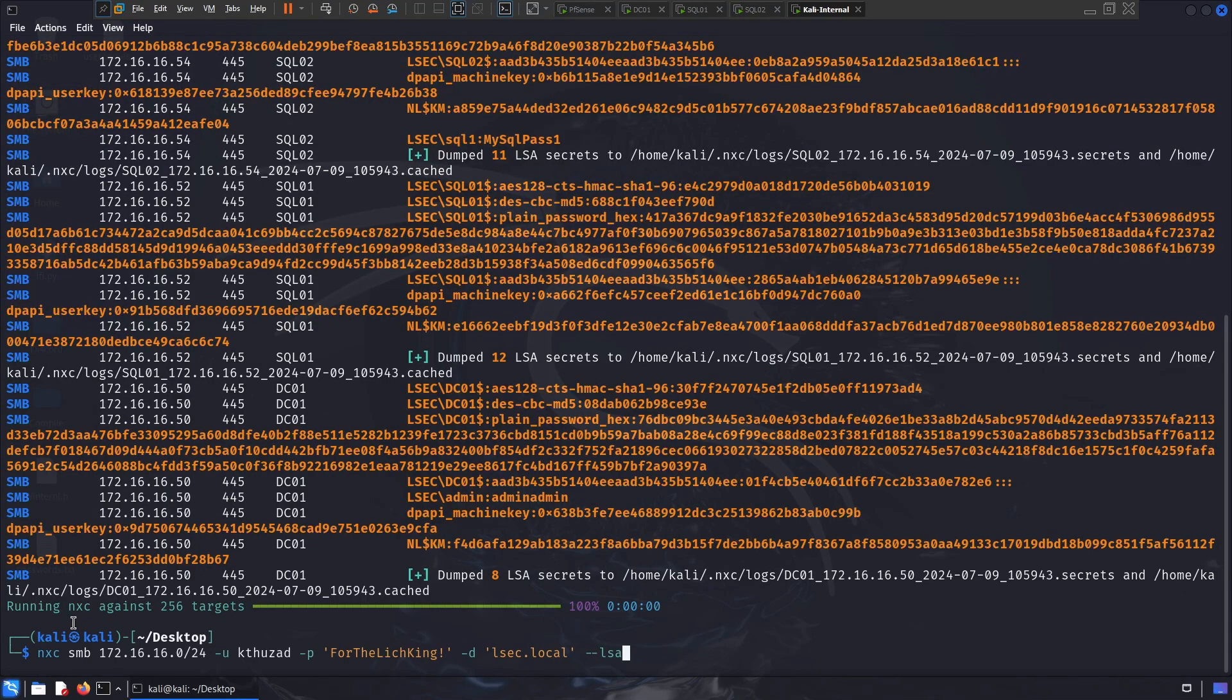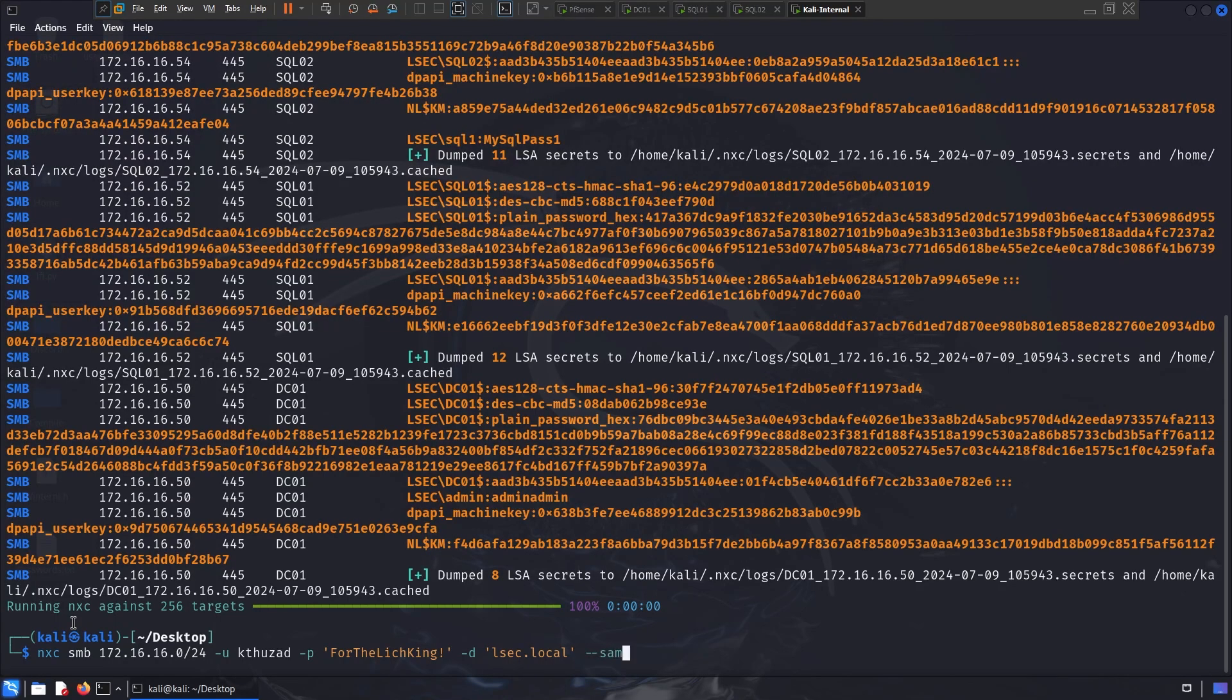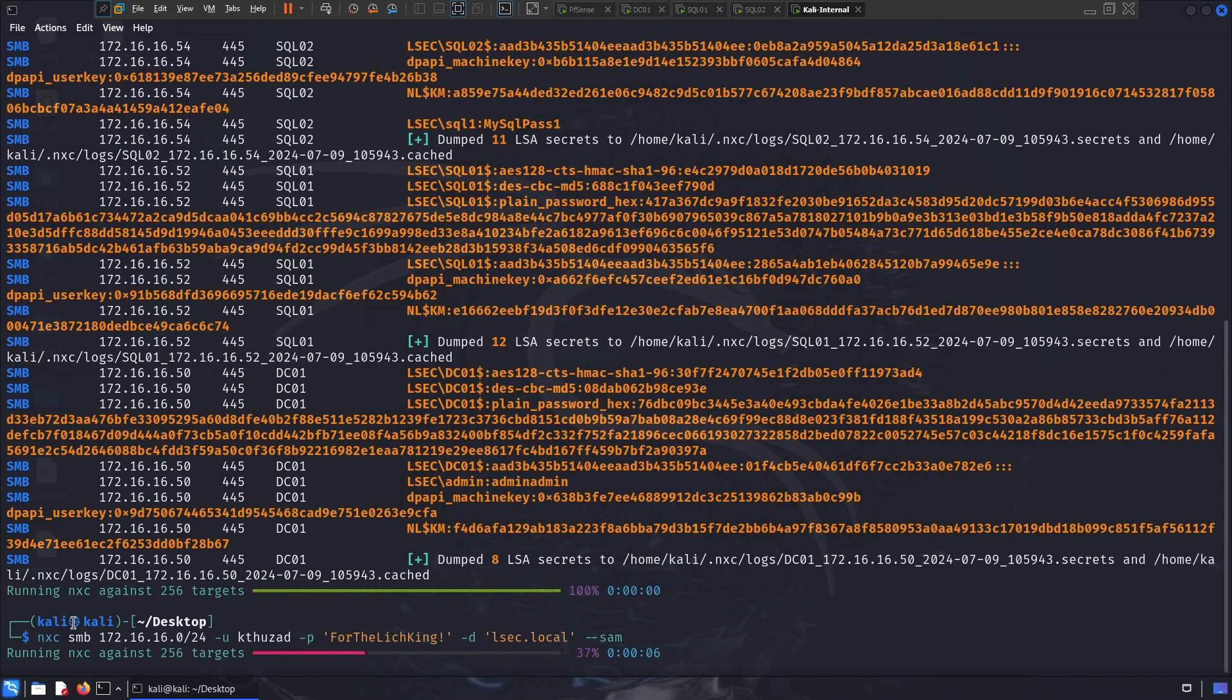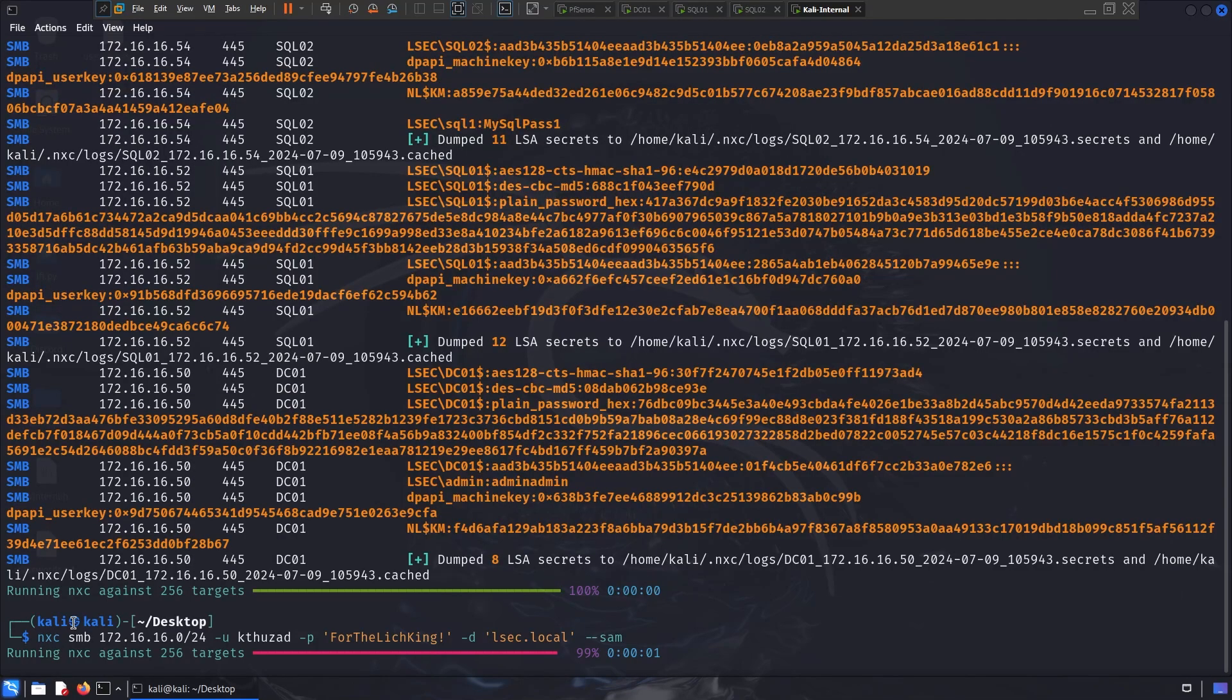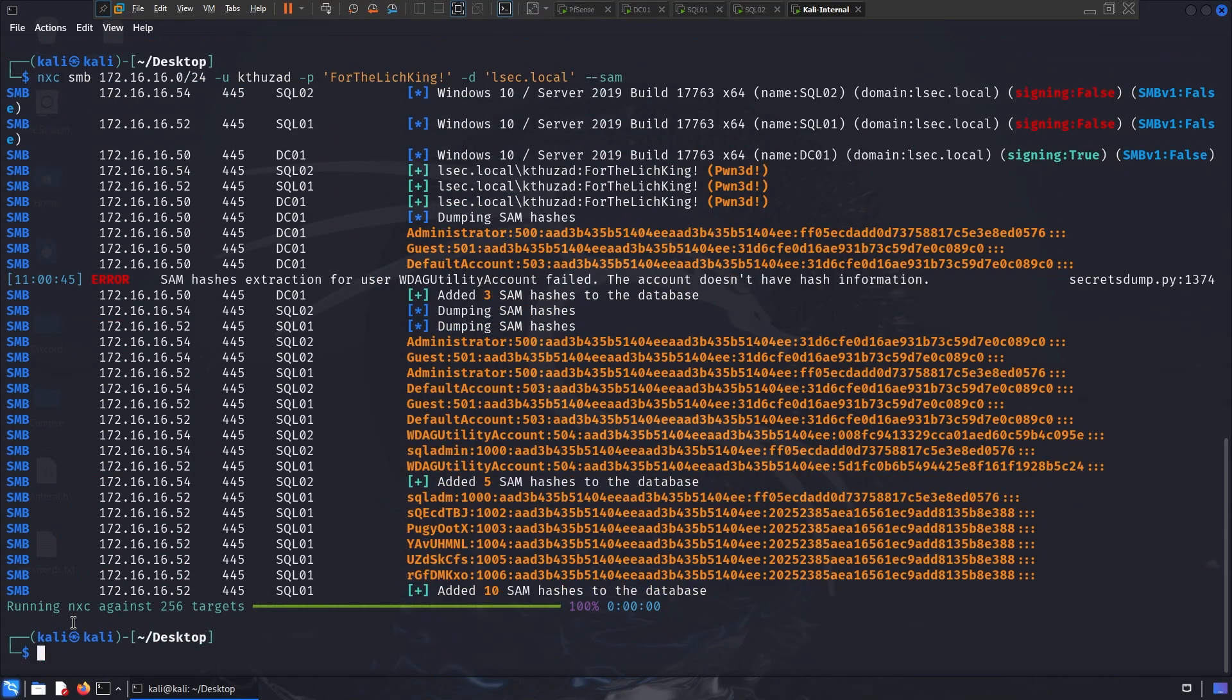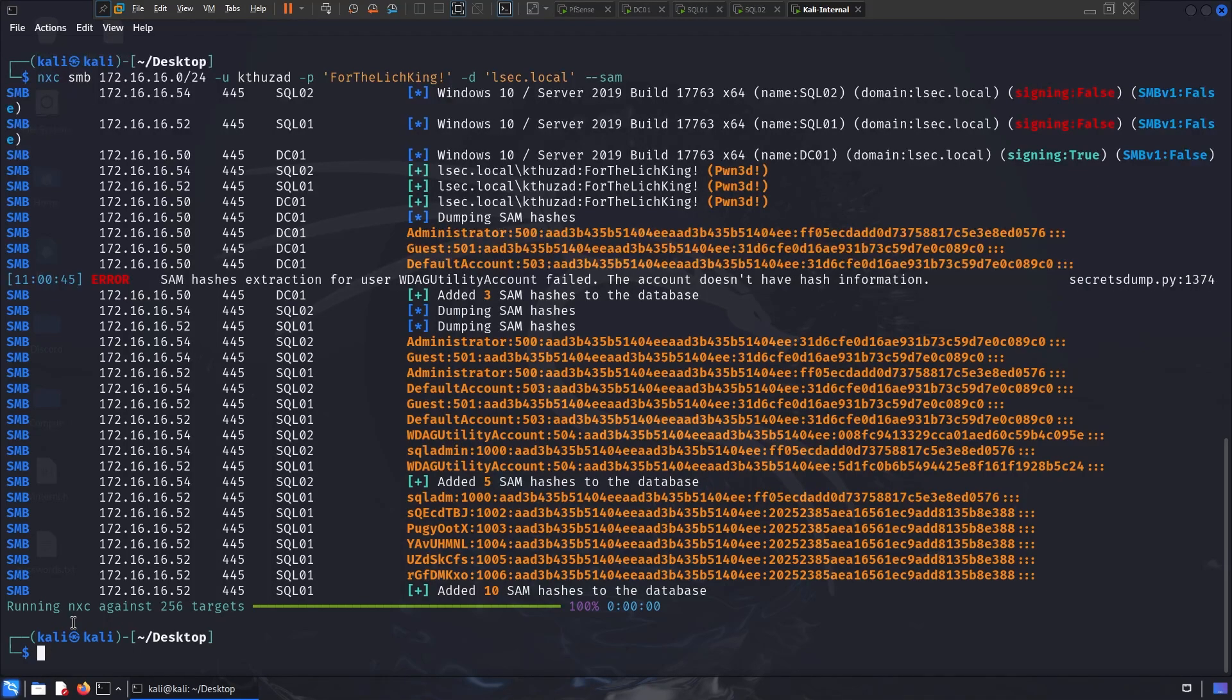Based on that, we can not only dump LSA, but also SAM. LSA is the database for the cache domain users, where the SAM is the local database. So if I swap LSA with minus minus SAM, I can get the same database for all the machines I'm admin to. And boom, these are all the local accounts for all the machines I'm admin to, which are pretty much all of them.